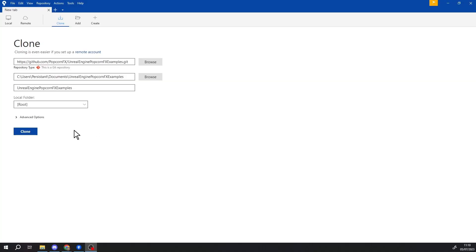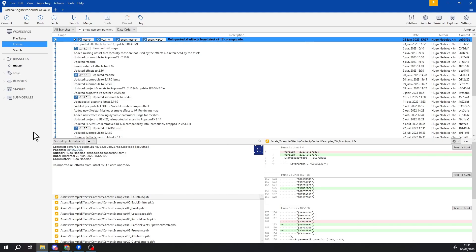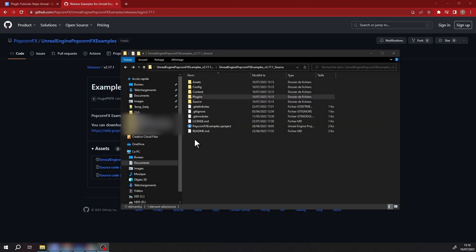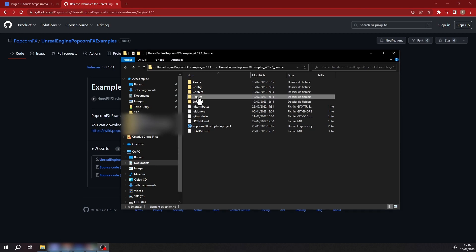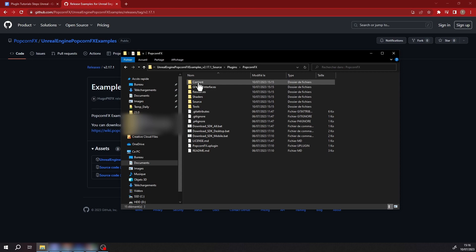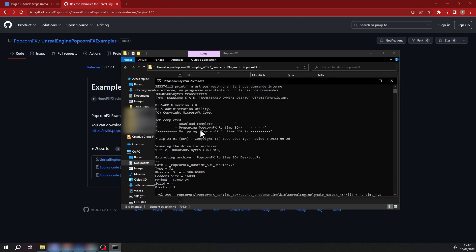You can also clone the repository to build from source. If you already installed the PopcornFX plugin and it is installed in the UE installation folder, you can skip the next two steps. If you manually clone the repo, you'll need to update the PopcornFX sub-module. Then run Download SDK Desktop.bat, located at Unreal Engine PopcornFX Examples > Plugins > PopcornFX, to download the PopcornFX Runtime SDK.